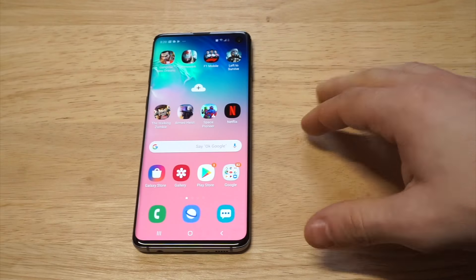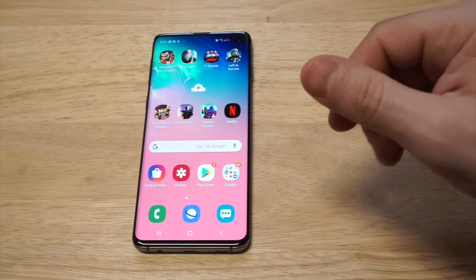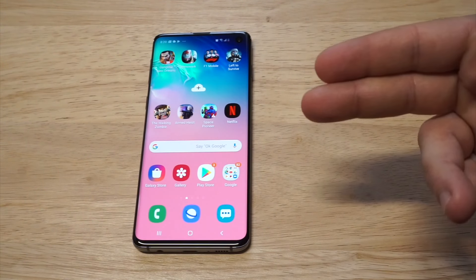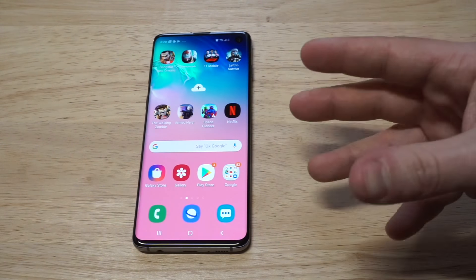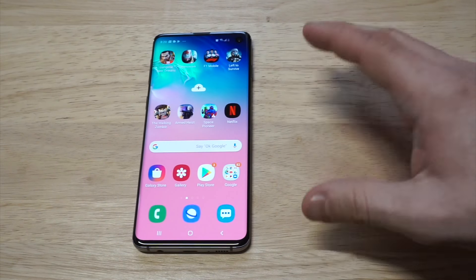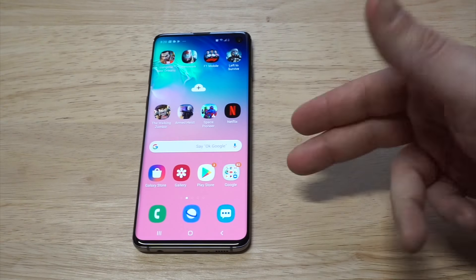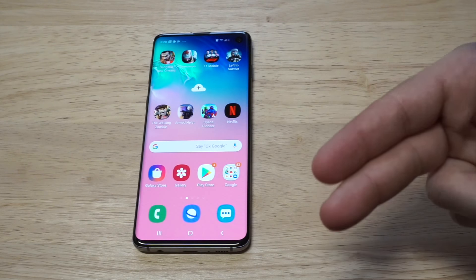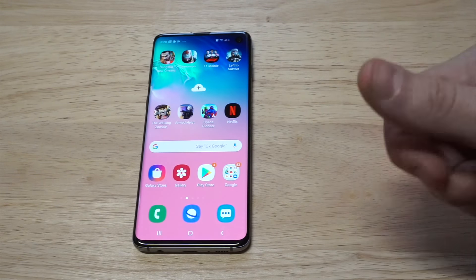That's pretty much it. It's definitely a good idea to customize the sounds on your Galaxy S10. It's really easy to do the ringtones, but for custom notification sounds you've got to add that extra step — but it's totally worth it. If you like and share this I'd definitely appreciate it. As always, thanks for watching and we'll see you later.